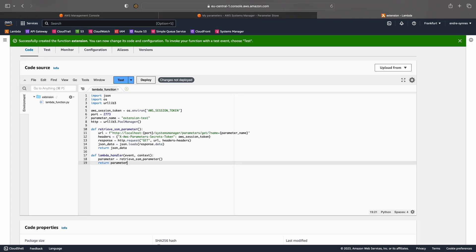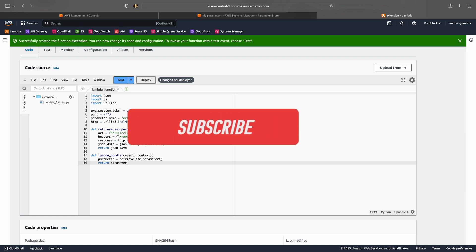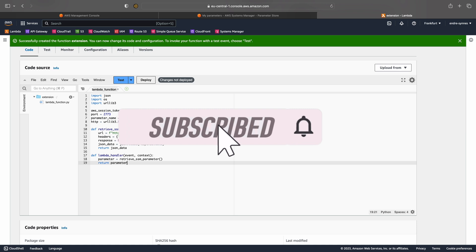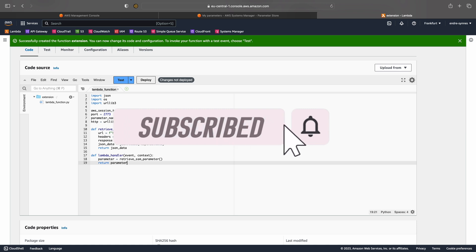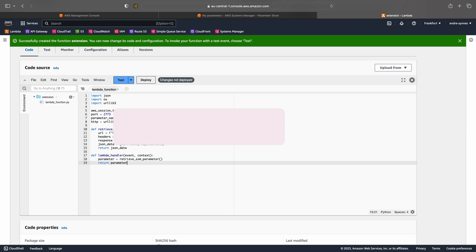Before we continue, if you like my videos and want to learn more about serverless and AWS, please consider subscribing to my channel and smash that bell icon to get notified when I publish more content.